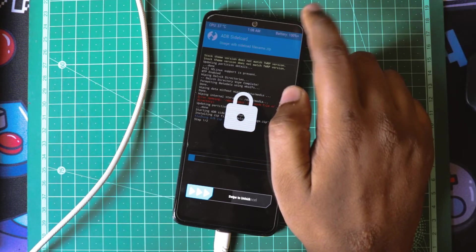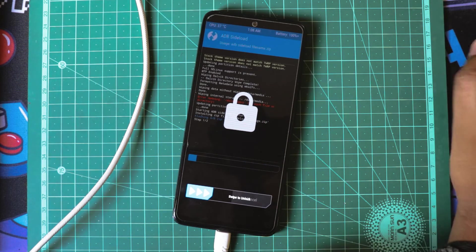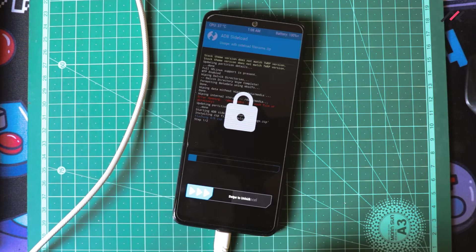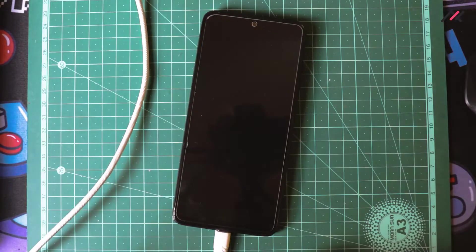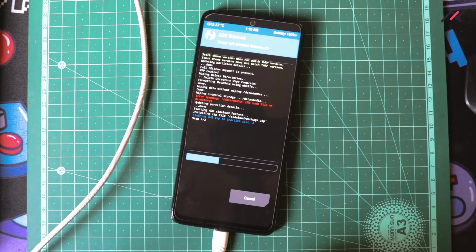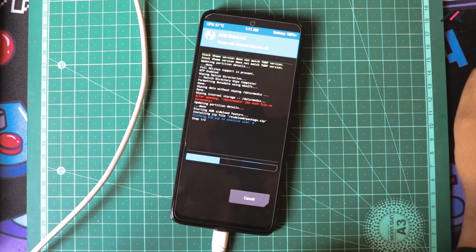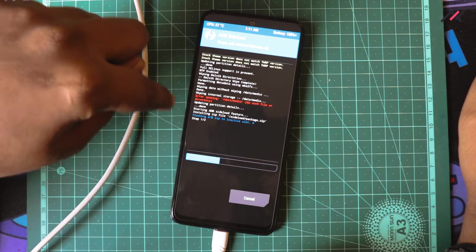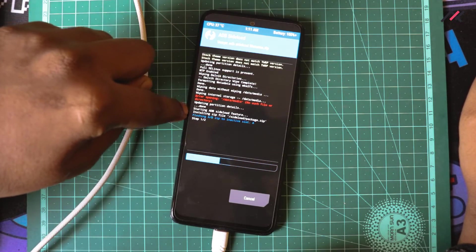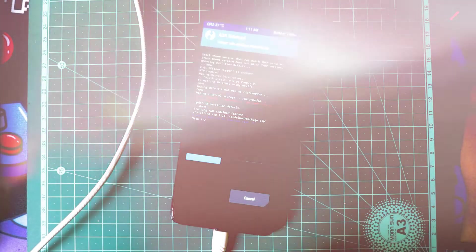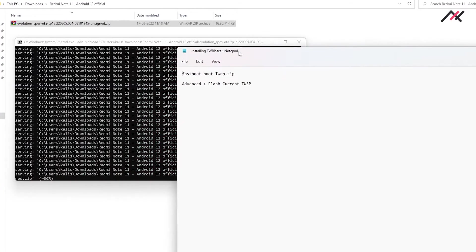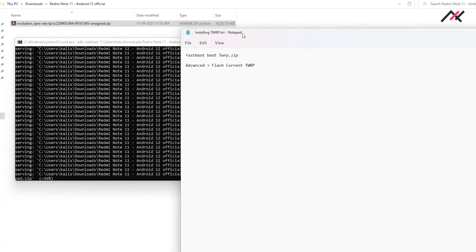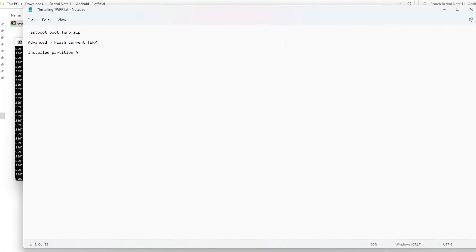This is currently installing it in inactive partition A. For that, what I will do is I will just mention it as installed partition A so that I won't forget. I usually forget and will just switch it again back and forth.